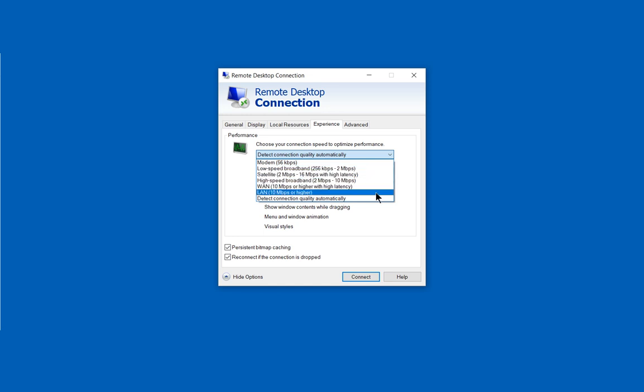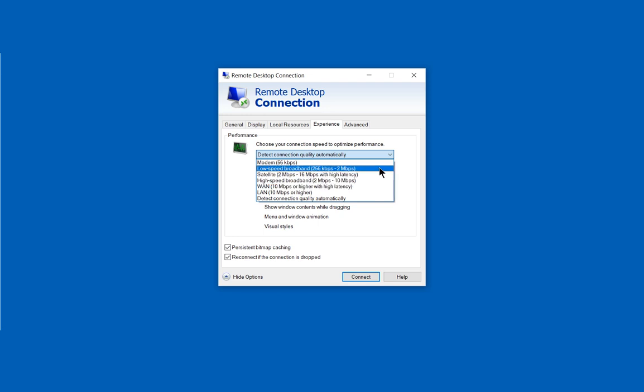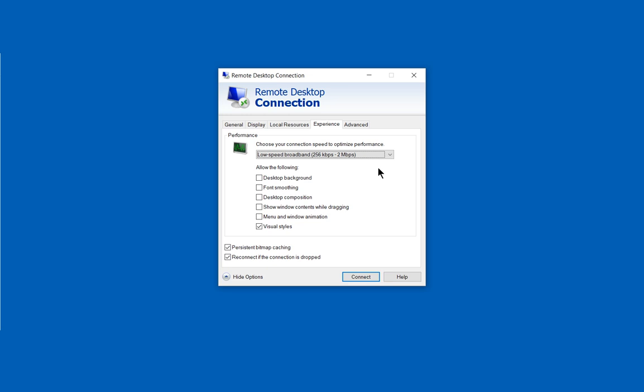So these connections are all estimates based on Microsoft, so we'll go ahead and choose the two megabit connection. We can also check some additional boxes, but with every box we check it's going to slow the computer down. So if we also choose Allow the Desktop Background to appear, like if they have a picture or something like that, Show Font Smoothing, etc., it's all going to make everything slow down.